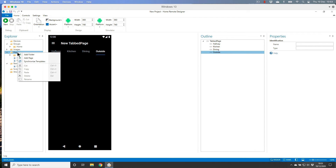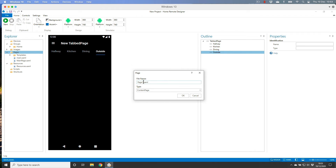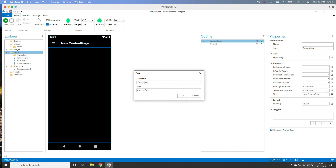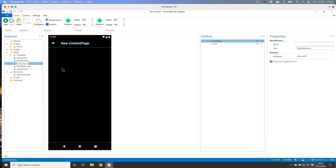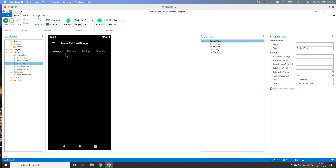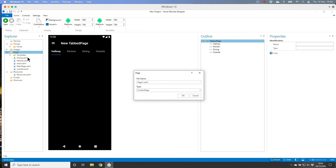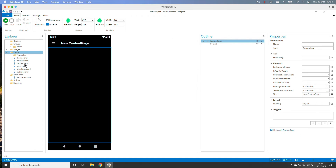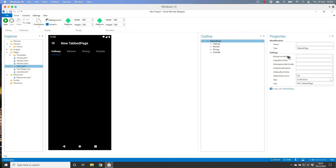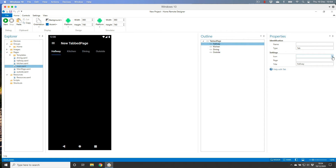Now on the left side, right-click on Pages and select 'Add Page'. Add pages called hallway, dining, outside, and kitchen. We now have all four pages created to match our four tabs.